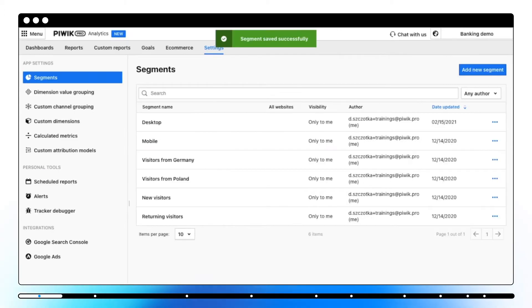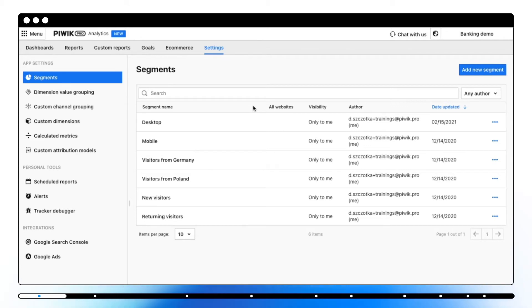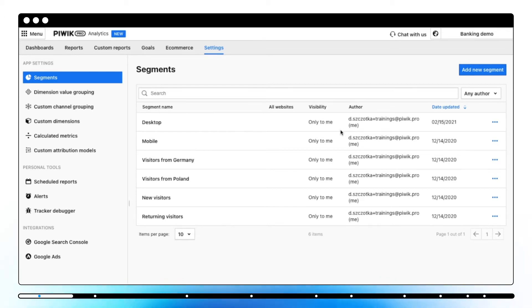Here you can see the list of all segments created for a specific website, along with its visibility, date created and the author. Keep in mind that segments with limited visibility won't show up to other users.